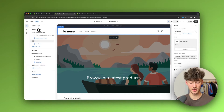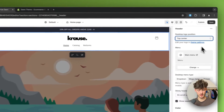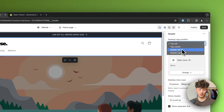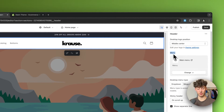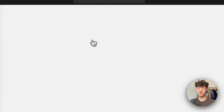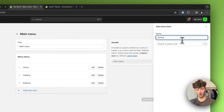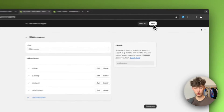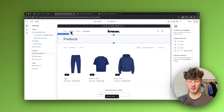Head back to the sections tab and continue customizing the header. First, set the desktop logo position — I prefer either top center or middle center. Then customize the menu by clicking the menu icon, which opens the menu settings where you can add new menu items. For example, add an 'All Products' item, select the correct page, click Add, and save — it will then be live on your store.